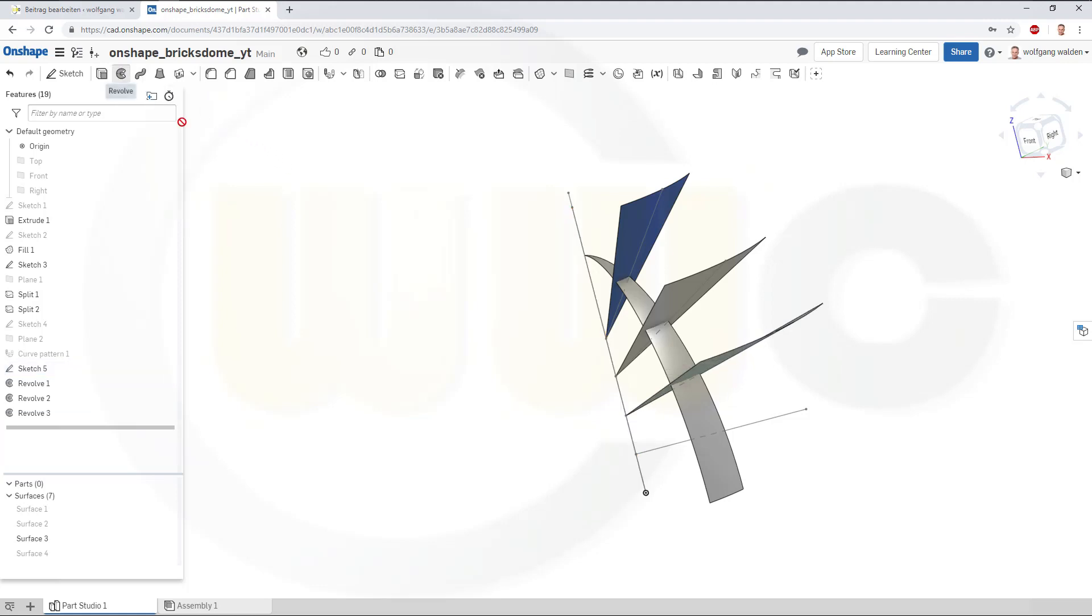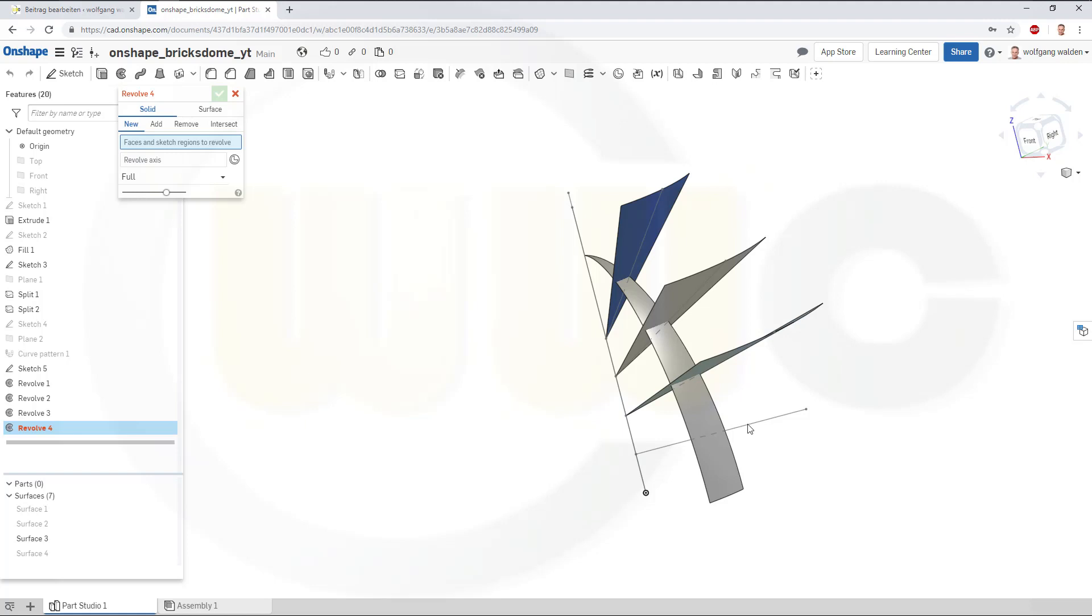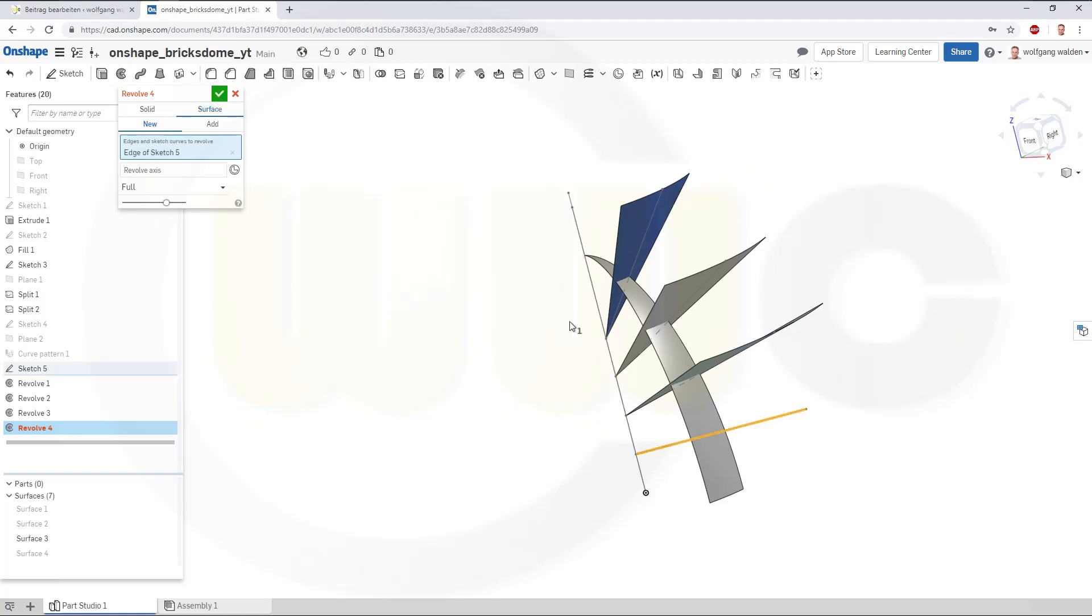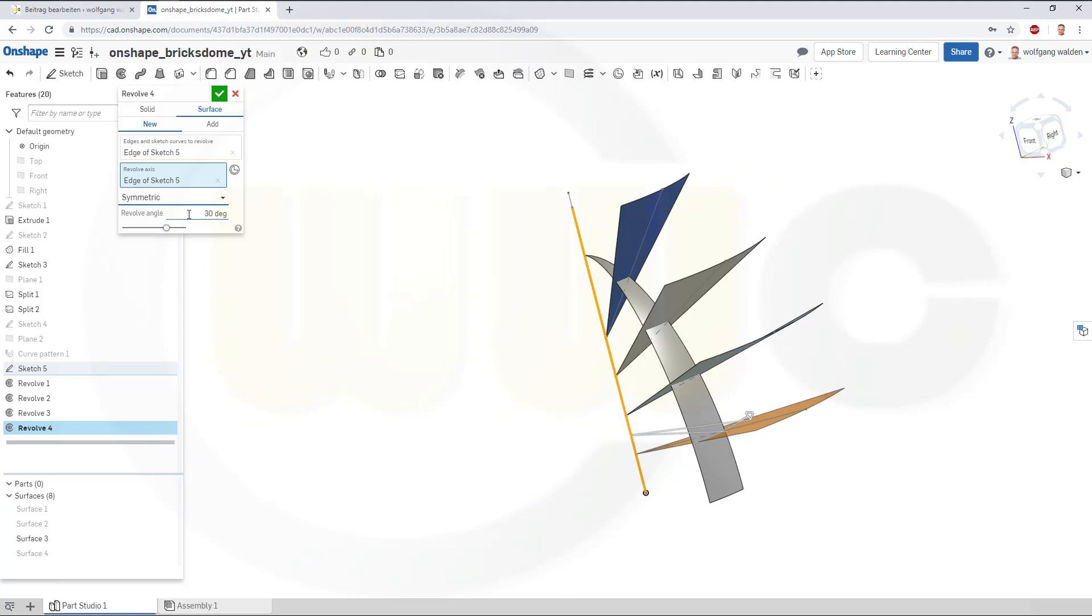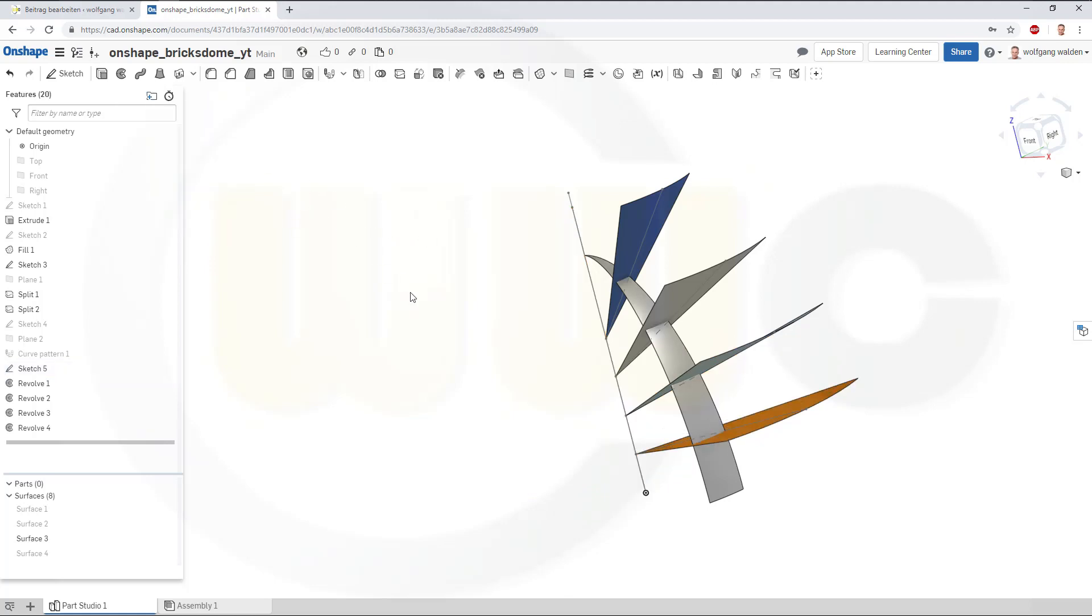And another one. Go for a surface. Select the line. Select the axis. Make it symmetric. Go for 45. And confirm.